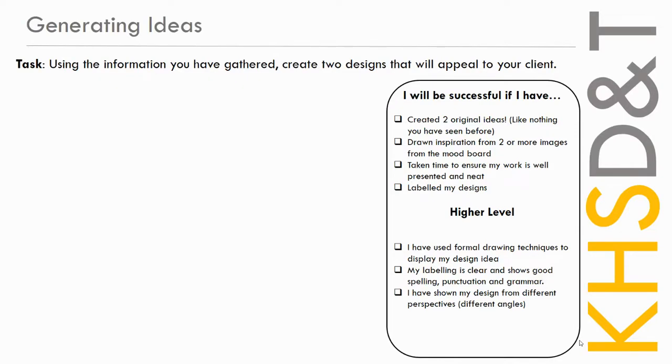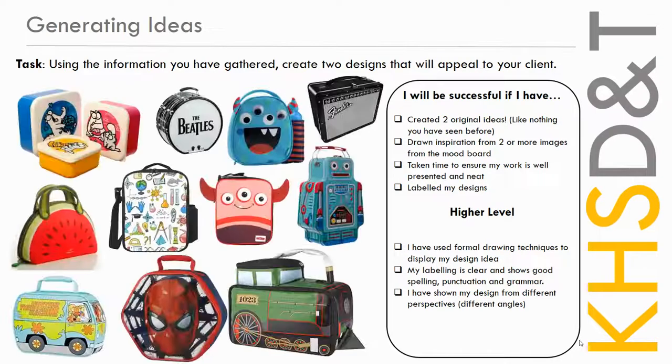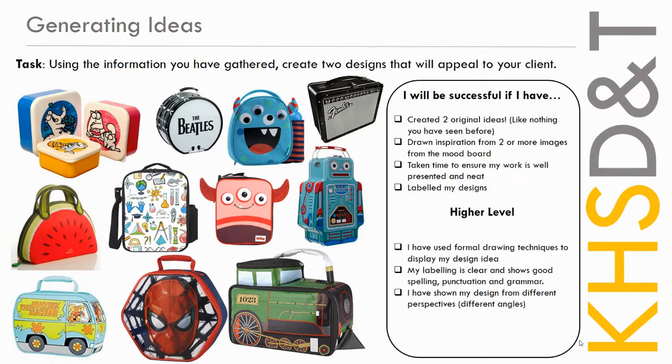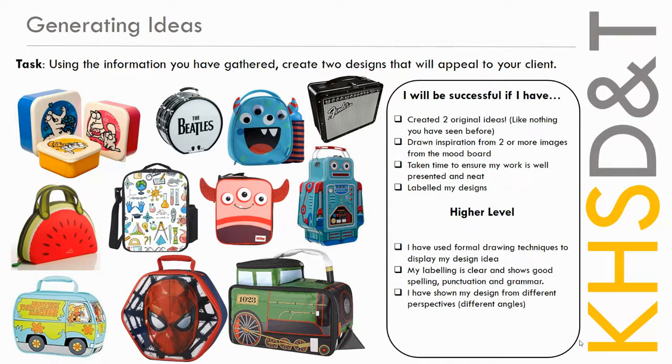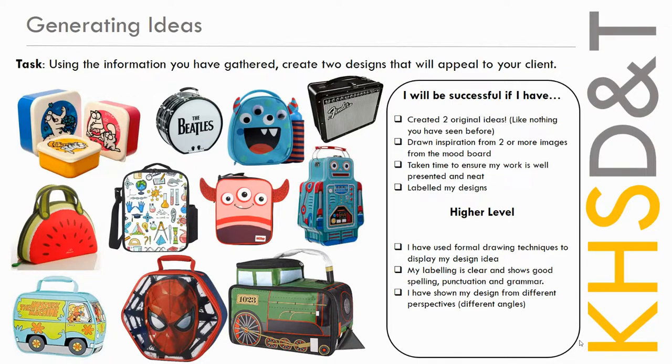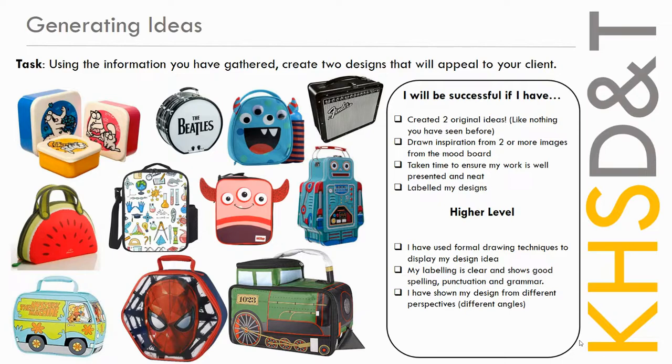So now that we've watched the video, you've got some ideas. You can have a look at this mood board that gives you some examples of some lunchbox designs, and you've got the success criteria here on the right hand side. So I will be successful if I've created two original ideas, you've drawn inspiration from two or more images from the mood board, you've taken your time to ensure that your work is well presented and neat, and you've labelled your designs. Now pushing that extra little bit, you can have used a formal drawing technique to display your design ideas. So that would be the isometric that we've looked at, that we've all done in class. Your labelling is clear and shows good spelling, punctuation, and grammar, and you've shown your design from different perspectives. Good luck.